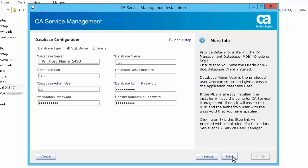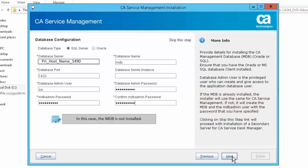Multiple CA applications can use the MDB. If the MDB is already installed, the installer will use the same MDB admin user password for CA Service Management as was specified at the time of the MDB install. In this case, the MDB is not installed; hence, you need to specify the password for the MDB admin user.